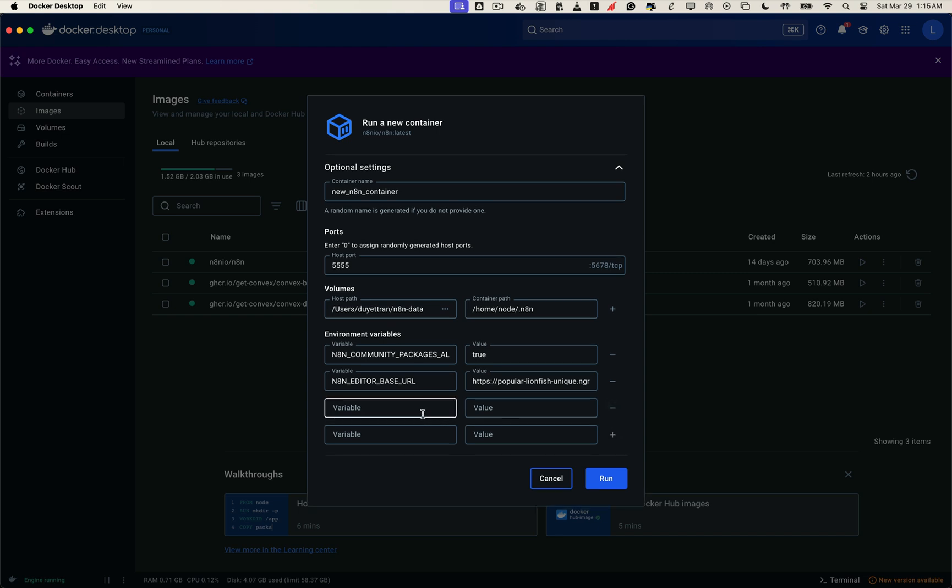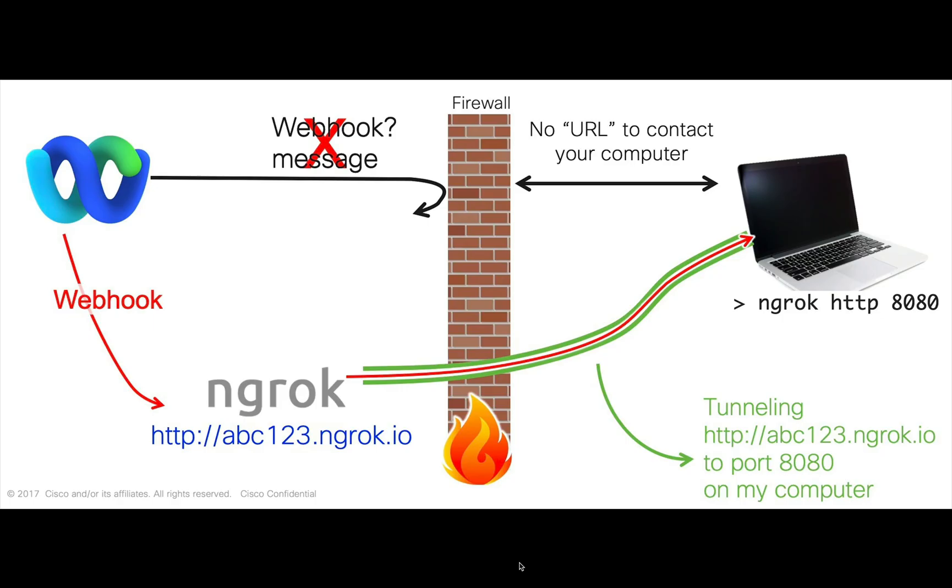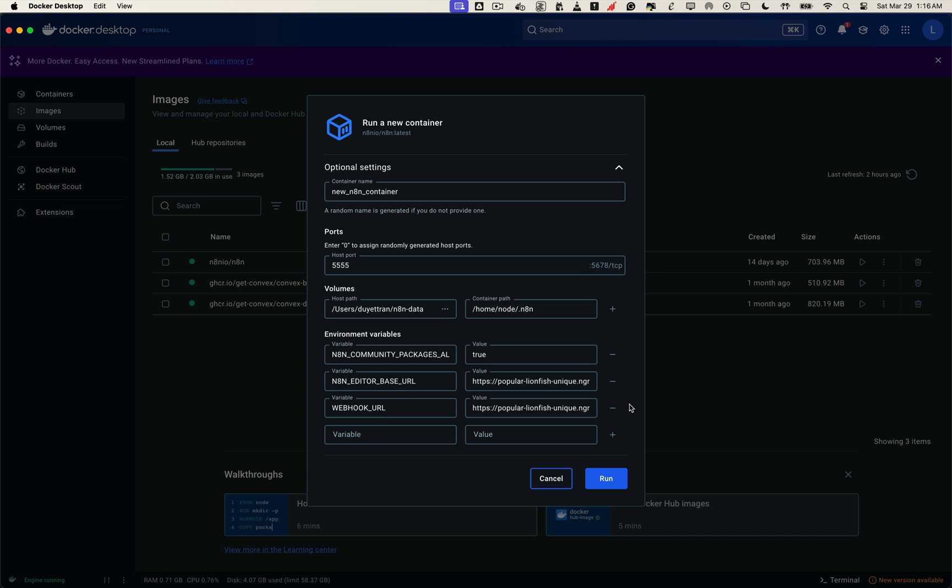Now for the next critical part, we need to set the webhook URL, and here we'll use the exact same value as the editor base URL. So, what is the webhook URL, and why is it important? A webhook is simply a way for another service, like Telegram, Stripe, or Google, to notify your server in real time when something happens. A user sends a message to your Telegram bot, a payment is completed in Stripe, a YouTube comment gets posted. All of these events rely on a webhook URL, a public, secure address that those services can use to send data to n8n. So by setting the webhook URL to your ngrok domain, you're telling services like Telegram and Google, here's my webhook. Anytime something happens, notify me here. And that's how n8n can process these events immediately and automatically.